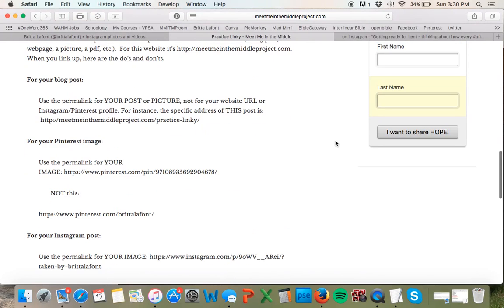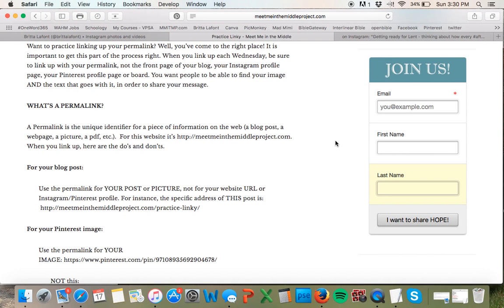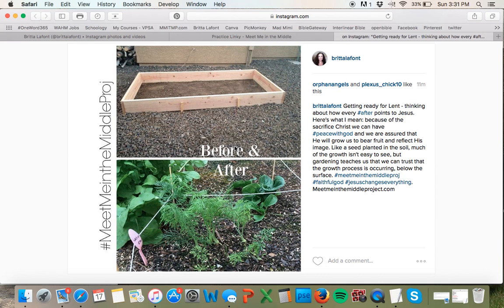Hopefully it's a growing group, because the fun thing about this — besides that it's totally fun to make images — is participating in social media as part of something bigger that proclaims the gospel. It's really fun to be connected with other believers who are celebrating all that Jesus does and is. Hope to see you on social media during Lent. Thanks!